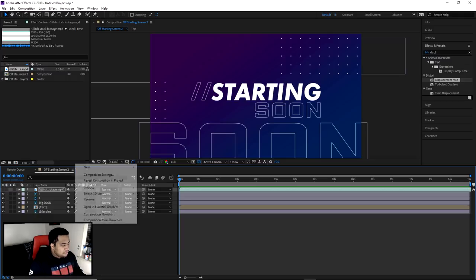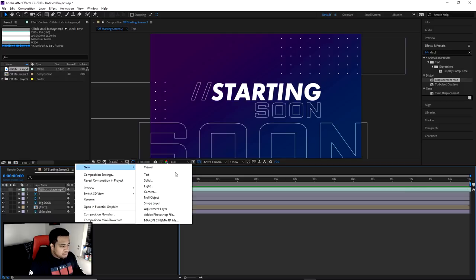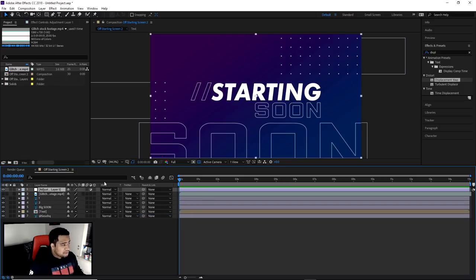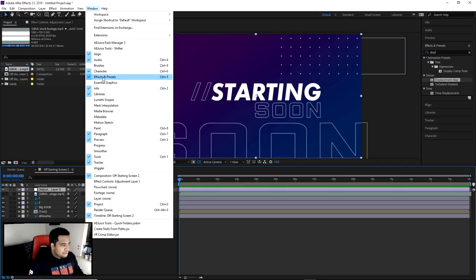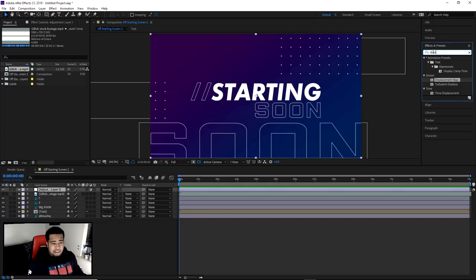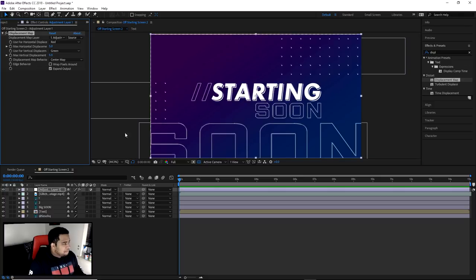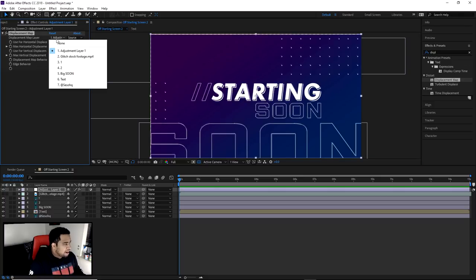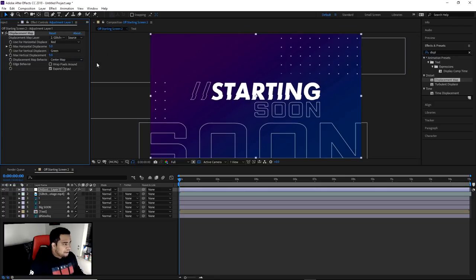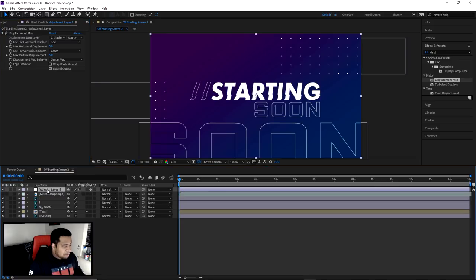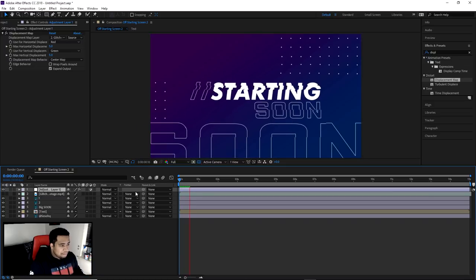Mute the audio from the glitch footage by unchecking it. Now right-click on the canvas, go to New, and select Adjustment Layer. Go to Window and make sure your Effects and Presets panel is open. Type 'DISPL' in the search and under Distort you'll see Displacement Map. Drag the Displacement Map effect right on top of the adjustment layer, then make sure you change the displacement layer source to the actual glitch stock footage — otherwise nothing will happen.